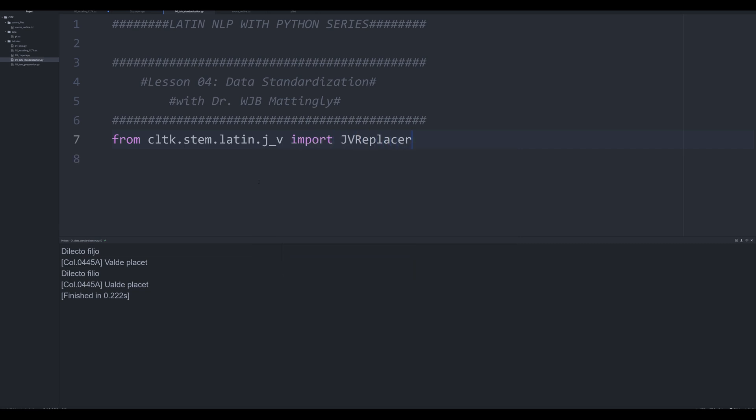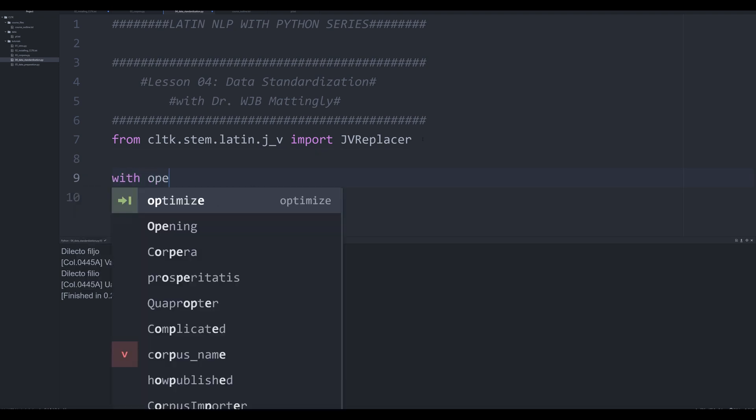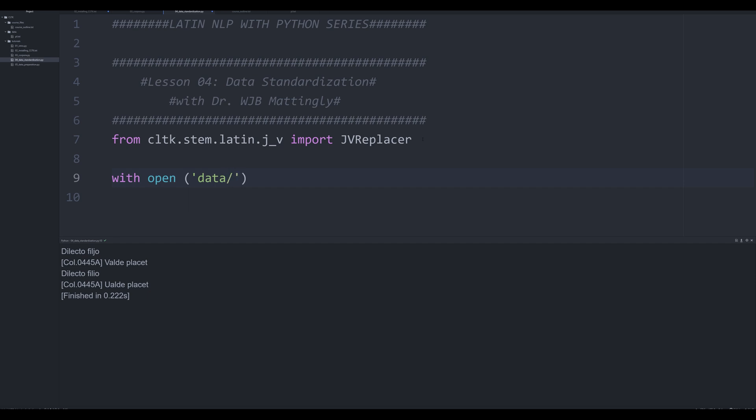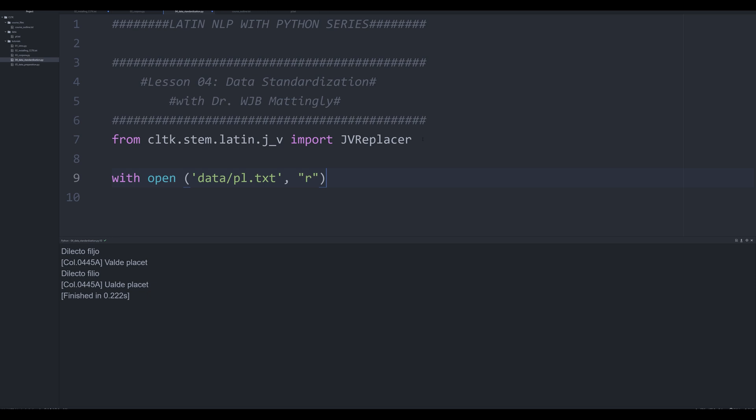So what we're going to do is we're going to first import the JV Replacer. We're going to say from cltk.stem.latin.j_v import JVReplacer. Now it's important for you to get these capitals right. Capital J capital V capital R and then just placer. And what we're going to say is we're going to say with open, and this is going to be us opening up our data so we can actually read it. We're going to say data/pl.txt and we're going to simply say r because we're just reading it and we're going to open it up as f.